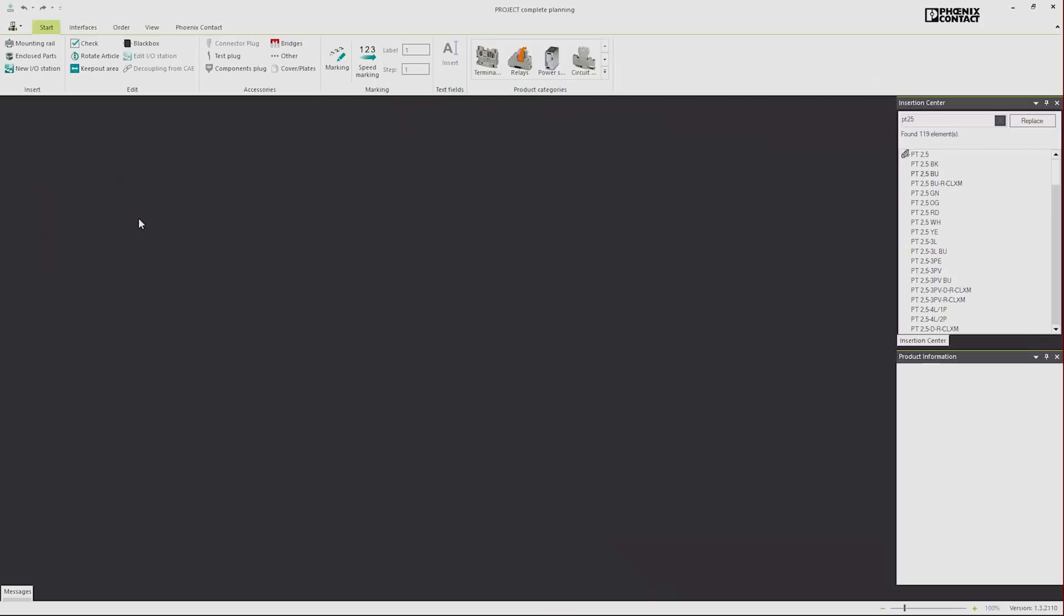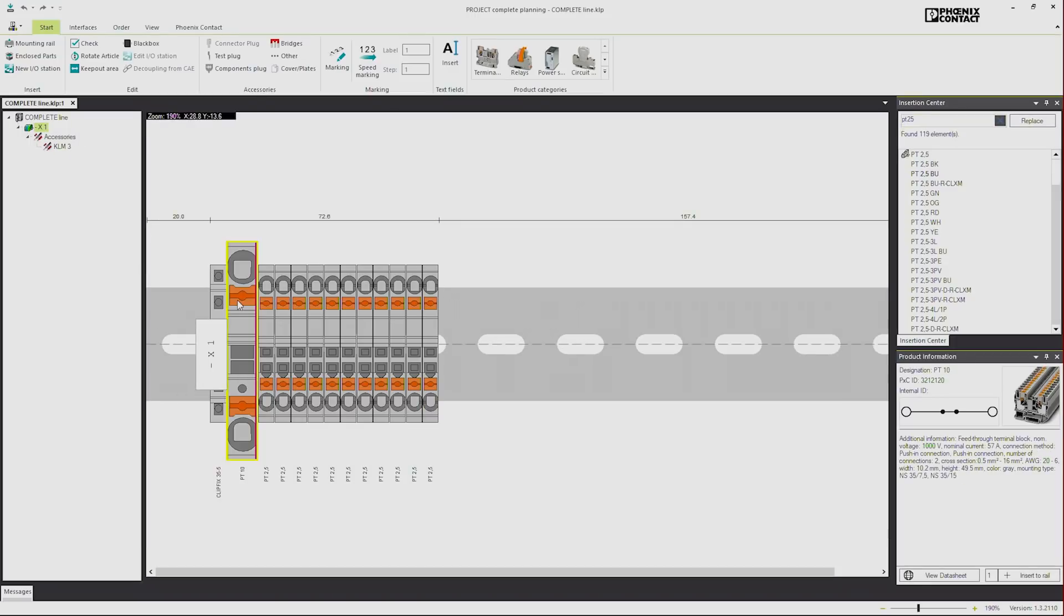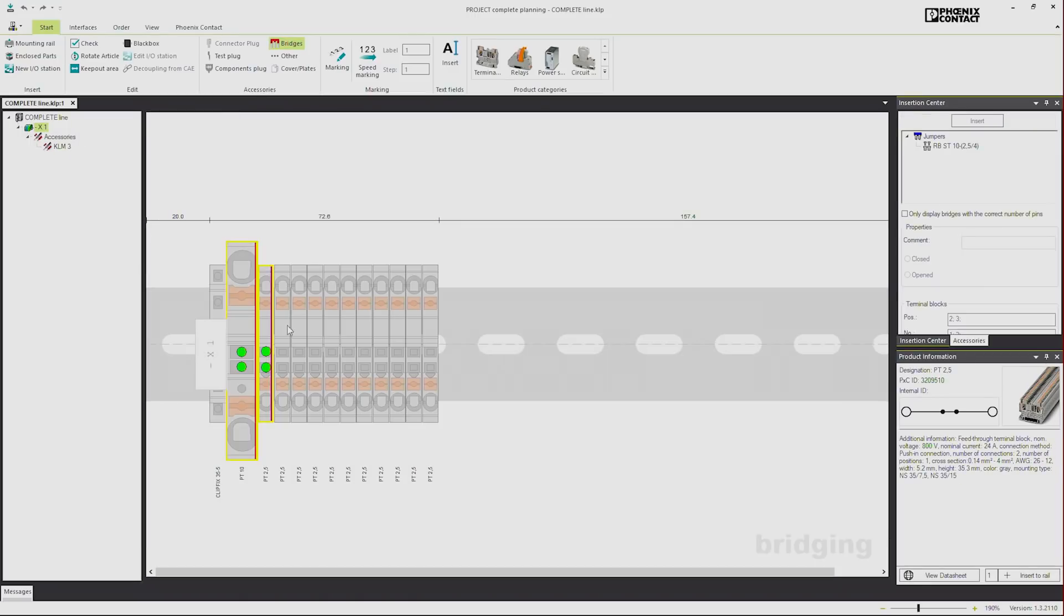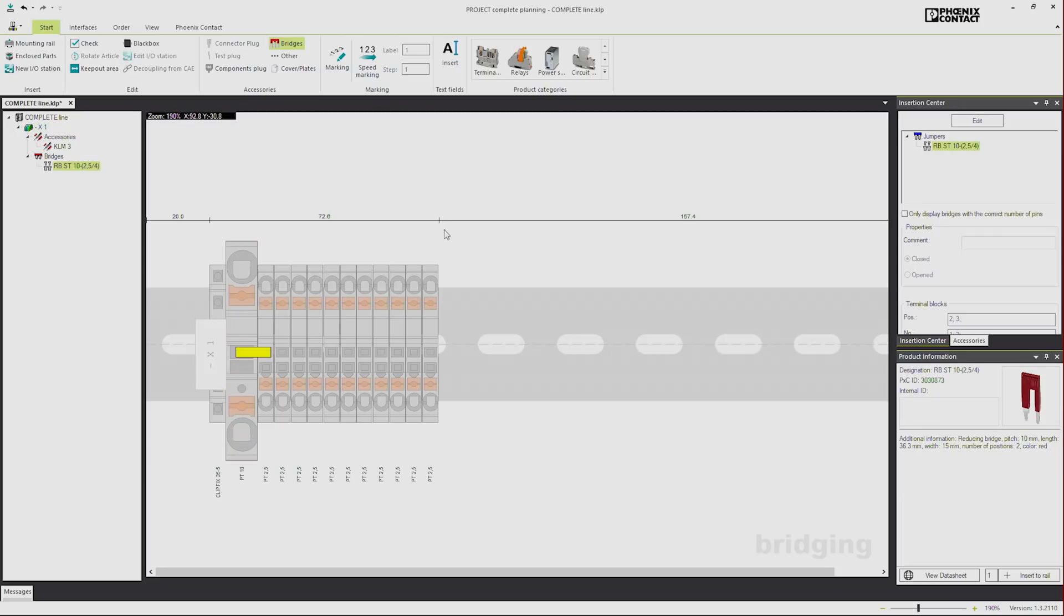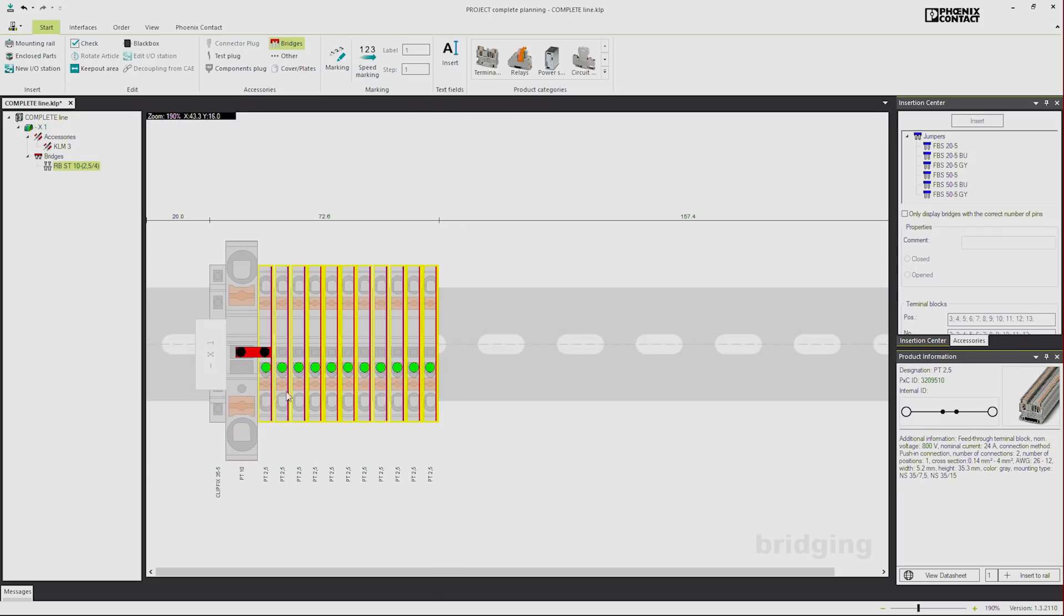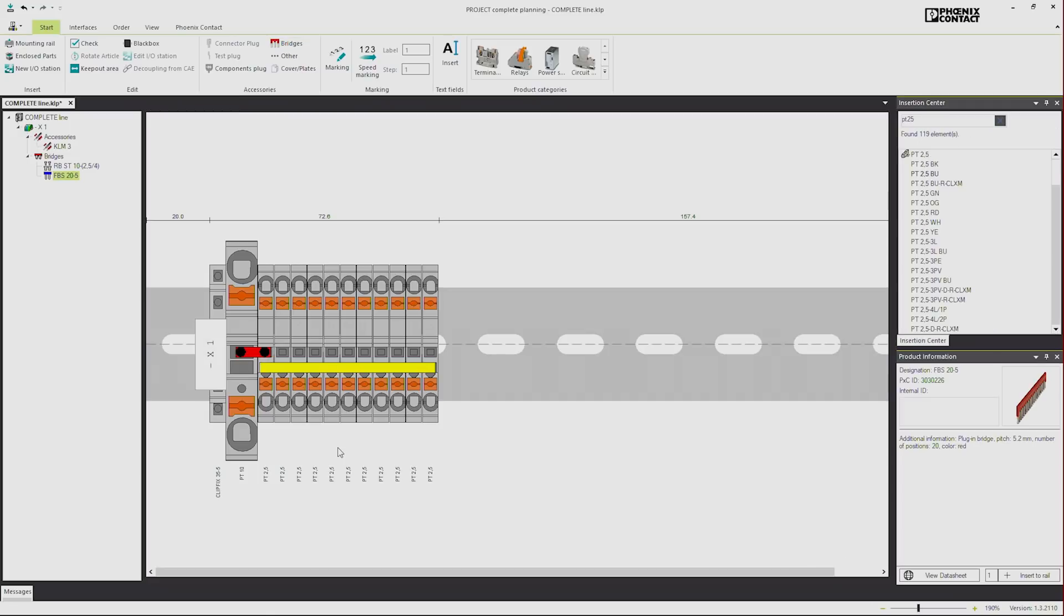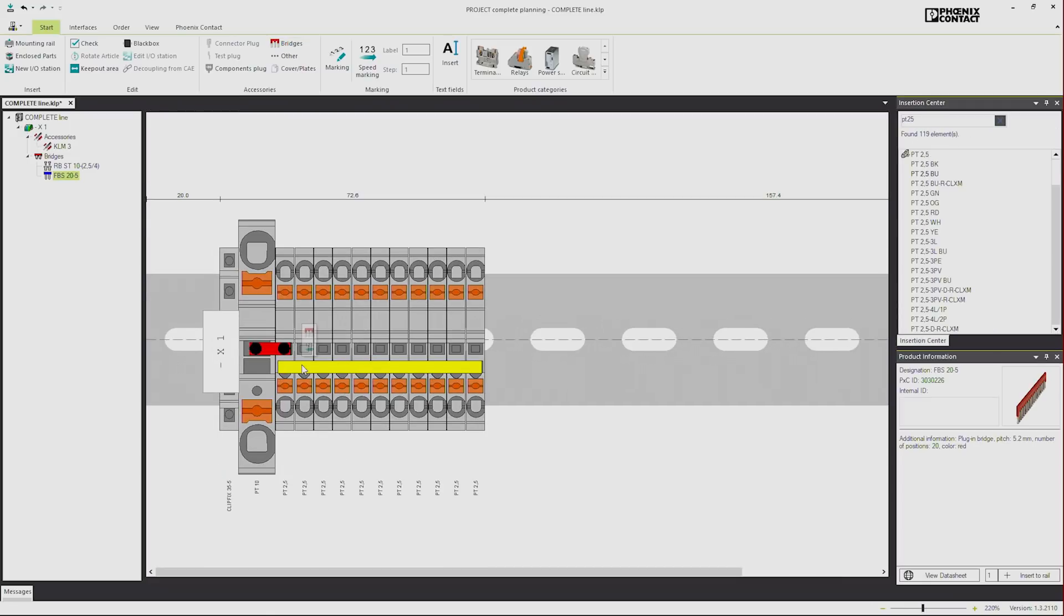To bridge articles we need to select them first. If we click Bridges, the bridging mode is activated and all possible connection points are displayed. Just choose one and the bridge is placed automatically. There is no way to do anything wrong. Press ESC to leave the bridging mode.